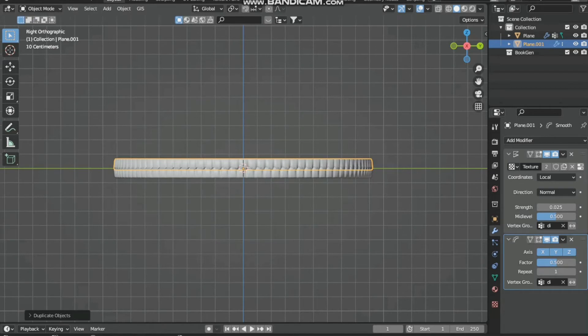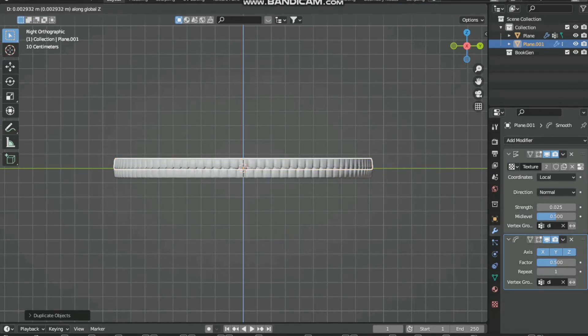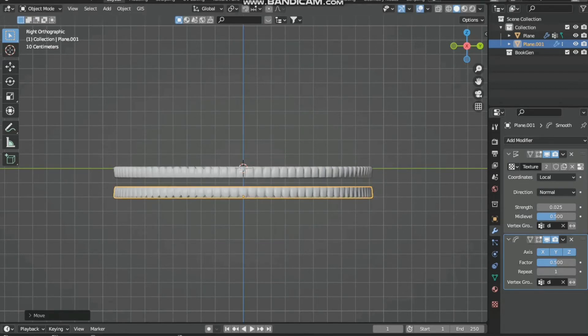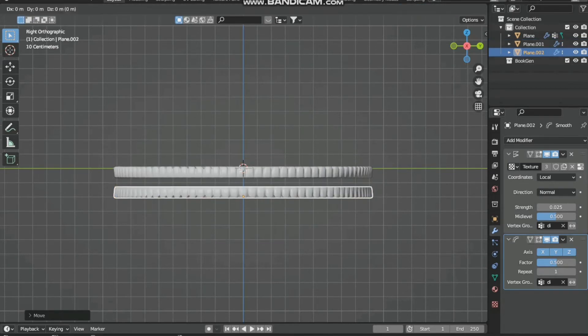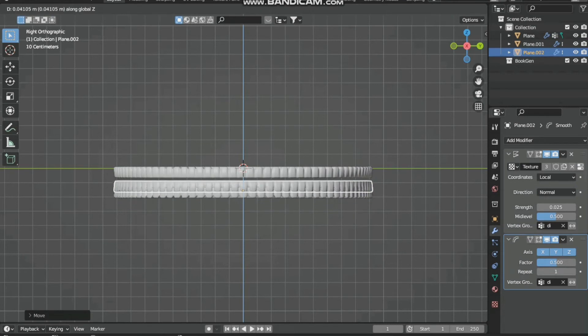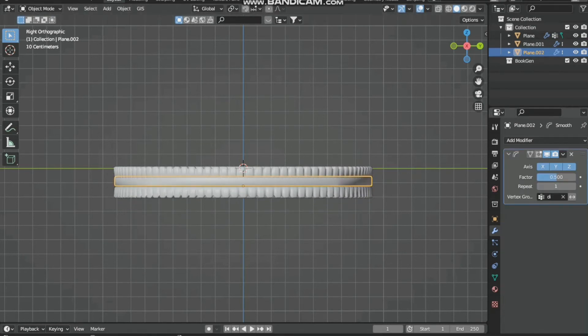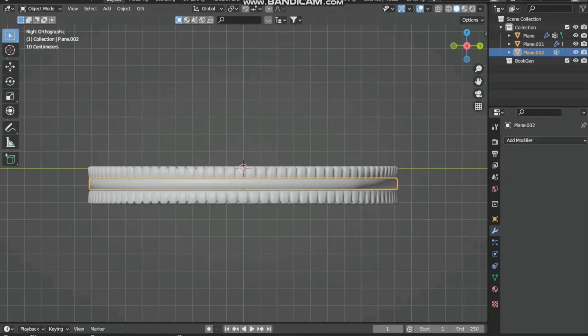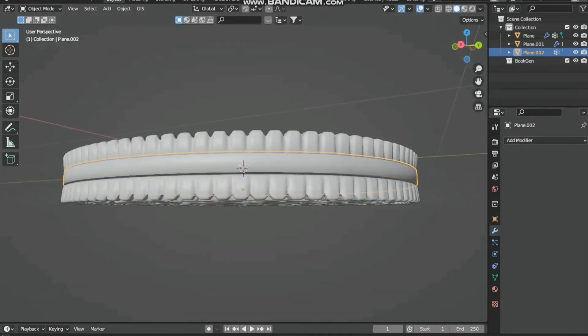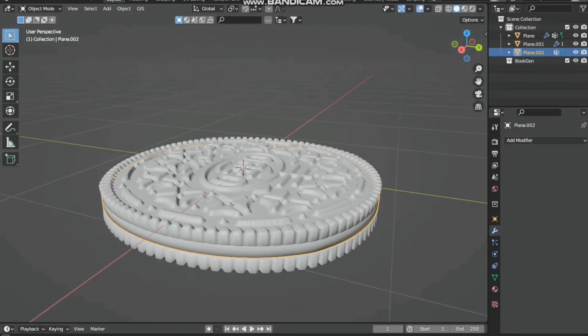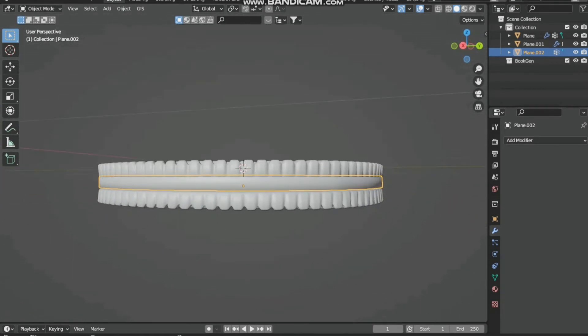Move it down in the z direction, then duplicate it and add it in the middle. Remove all the displacement modifiers from the middle section. You can see now it's looking like a biscuit. Then we have to add a displacement modifier to the middle section.